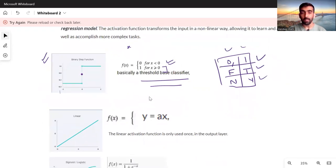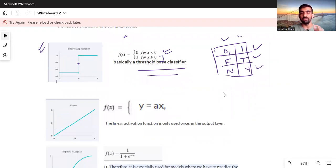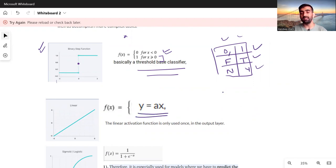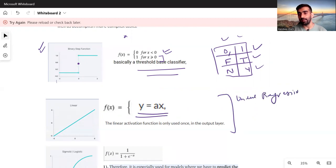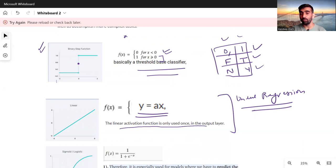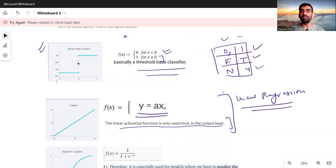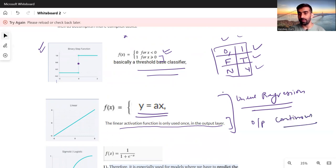The next activation function is the linear activation function, which again represents a straight-line equation. It is used in linear regression models and regression-related problems. This linear activation function is used only in the output layer — for example, when predicting the price of a house or a car, where the output variable is a continuous variable.